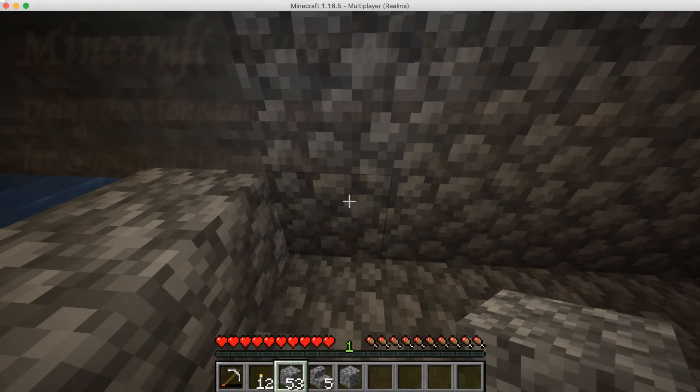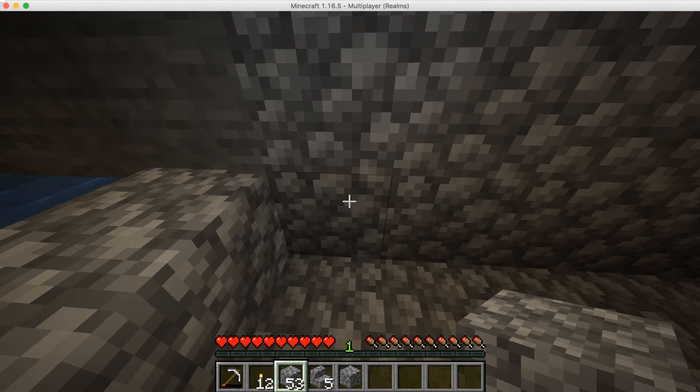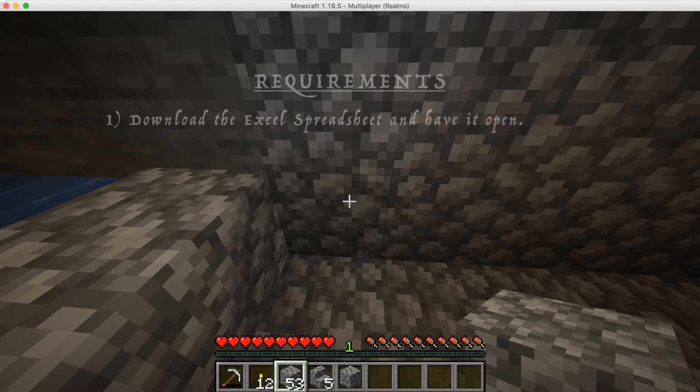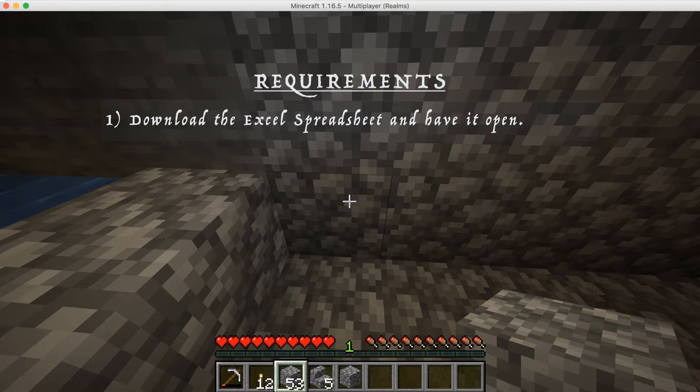Hi, Mr. Corsey here. Before we start tunneling, there are three things we'll need to prepare.